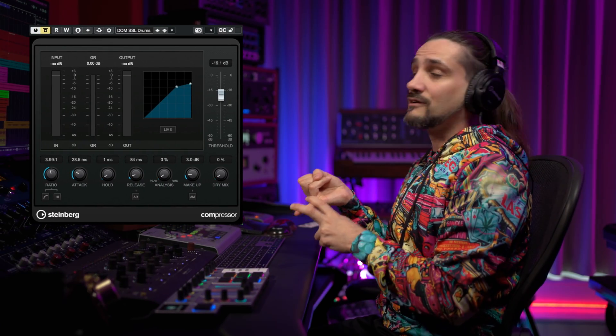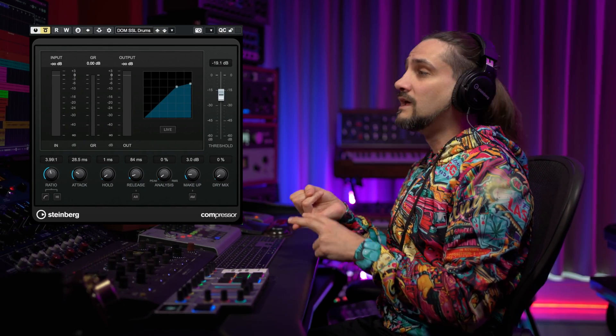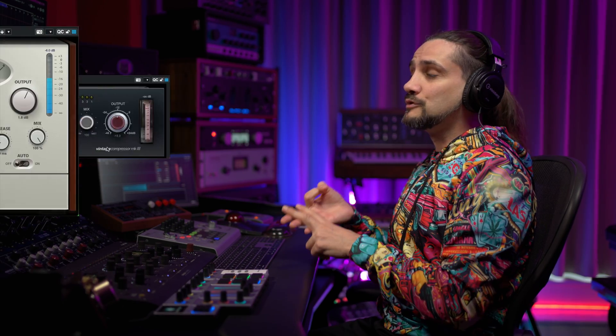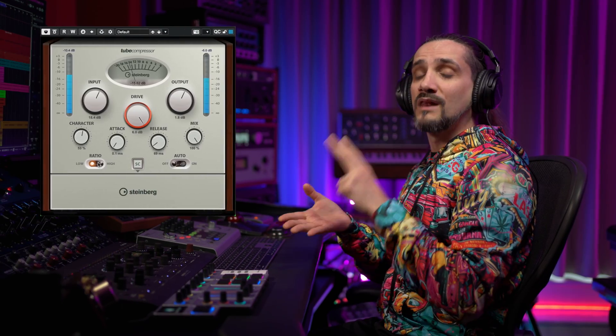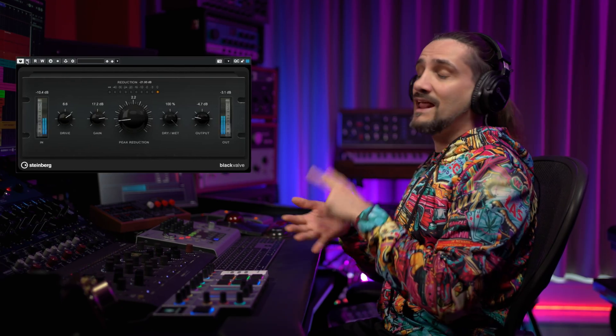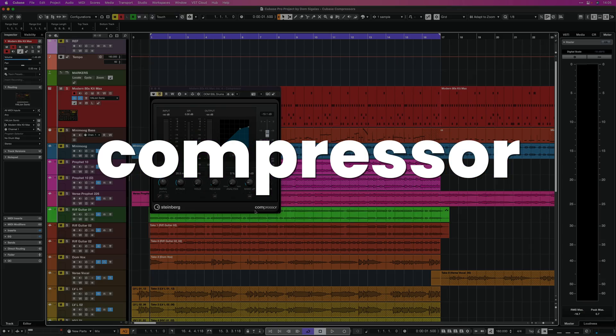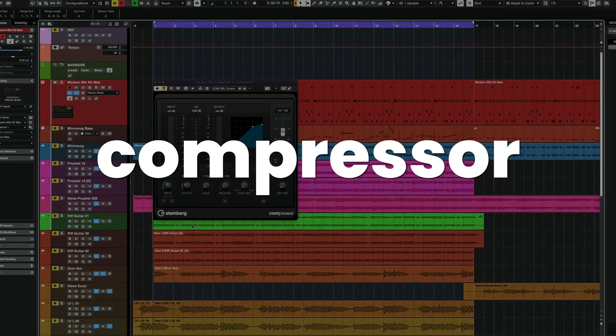I'm going to talk about the compressor plugin, the standard compressor plugin, the vintage compressor, the tube compressor, the black valve, and the Vox Comp. Let's get started, and I'm going to start with the compressor plugin in Cubase.